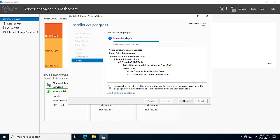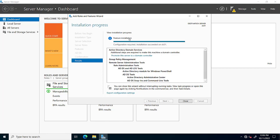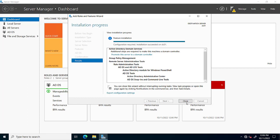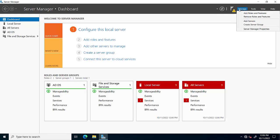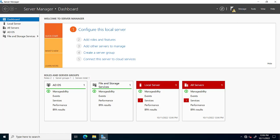One important thing to note: when we want to create a domain controller or install Active Directory services on Windows Server 2022, we must give a dedicated static IP address on the LAN, and this LAN should be connected to some other PC or network.